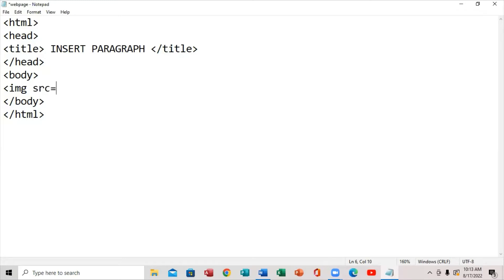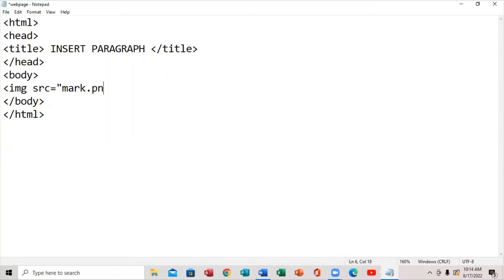For the source attribute, we're going to put the equal sign and quotes. In between the quotes, you're going to put the name of the image — the image name is 'mark' — and then you're going to put the extension, which is .png.